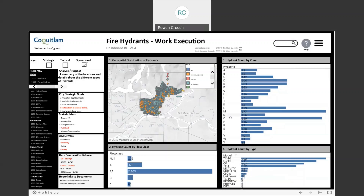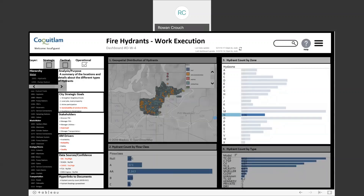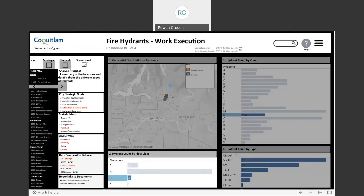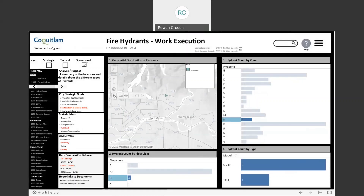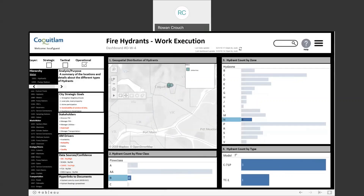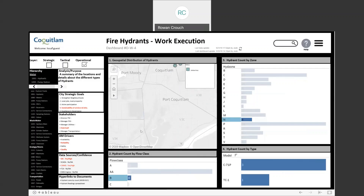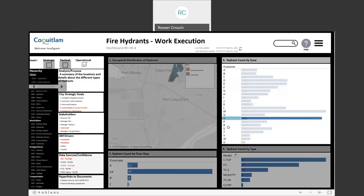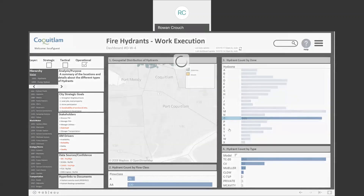Within this dashboard, we have the ability to click on particular hydrant zone areas, which then limits the geospatial data to just that hydrant zone, as well as the hydrant count by flow class and hydrant count by type. The dashboards have the ability to continually filter and group down into different areas, displaying a very limited data set as a subset within the larger overall set. You also have the option of unfiltering and moving sideways across different filter groups.